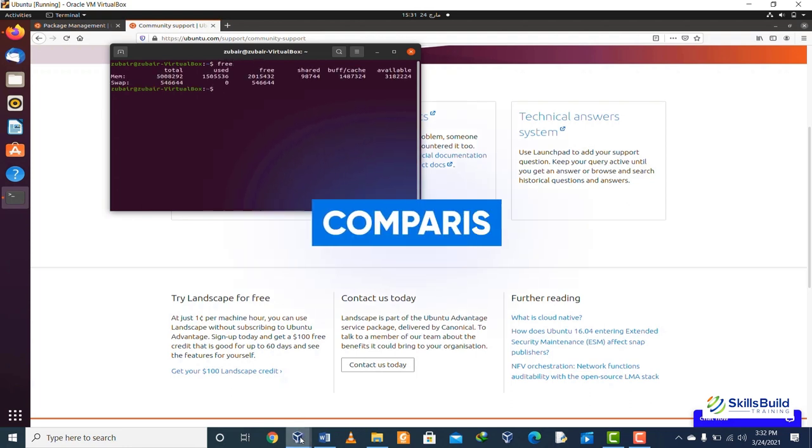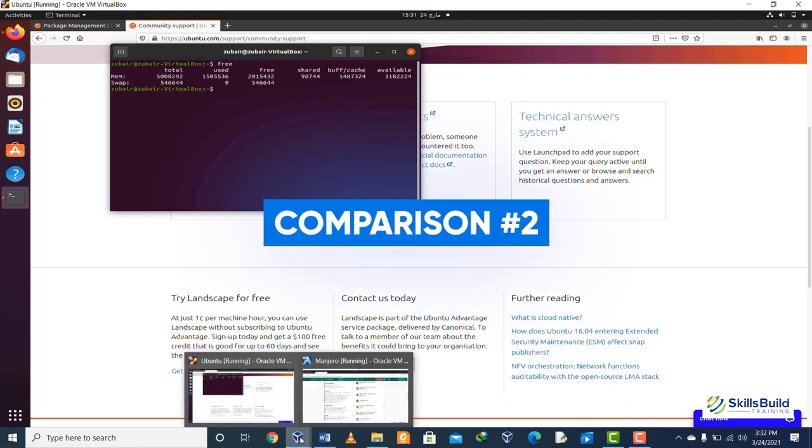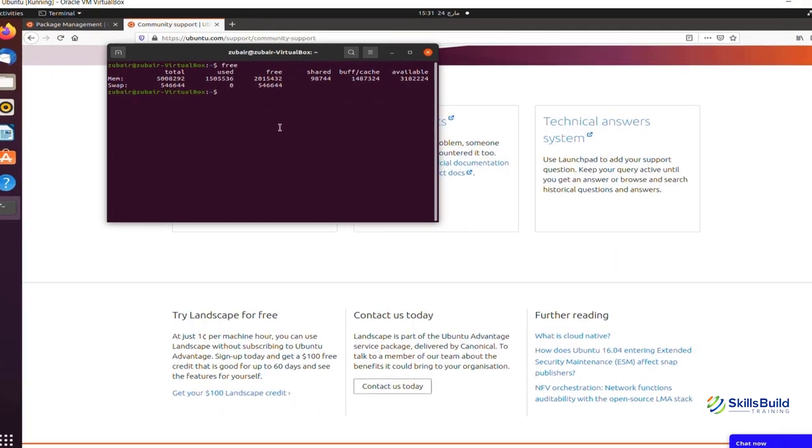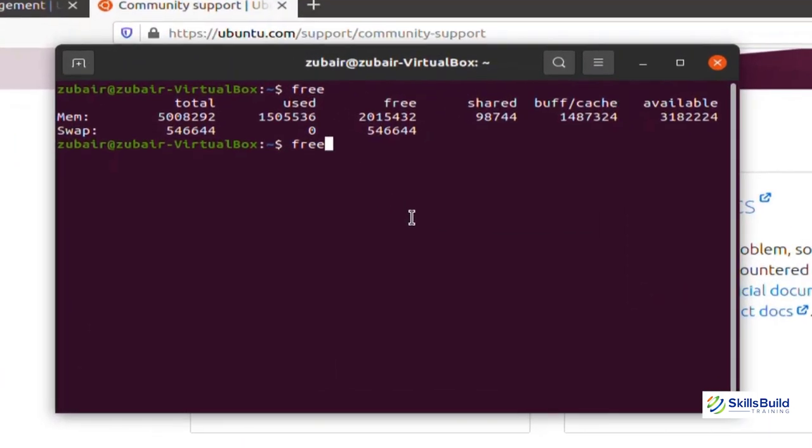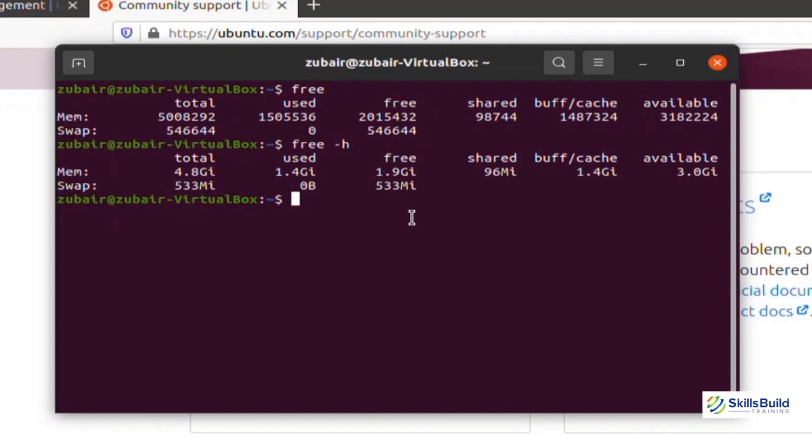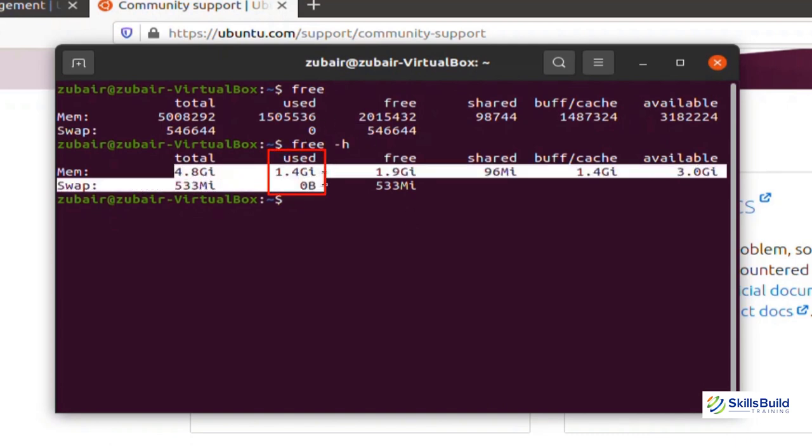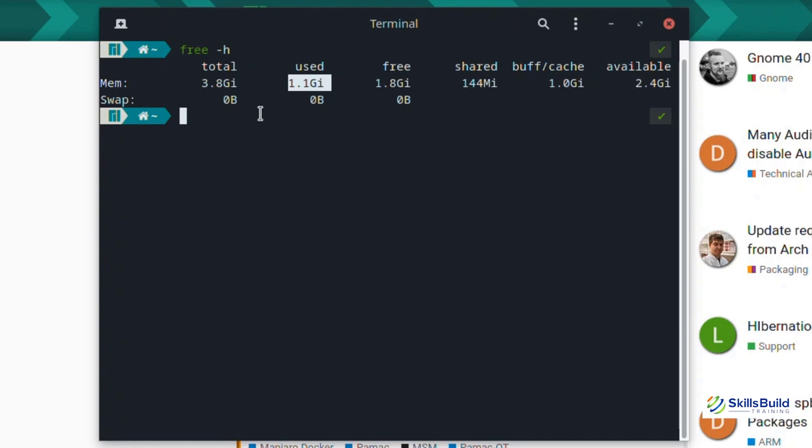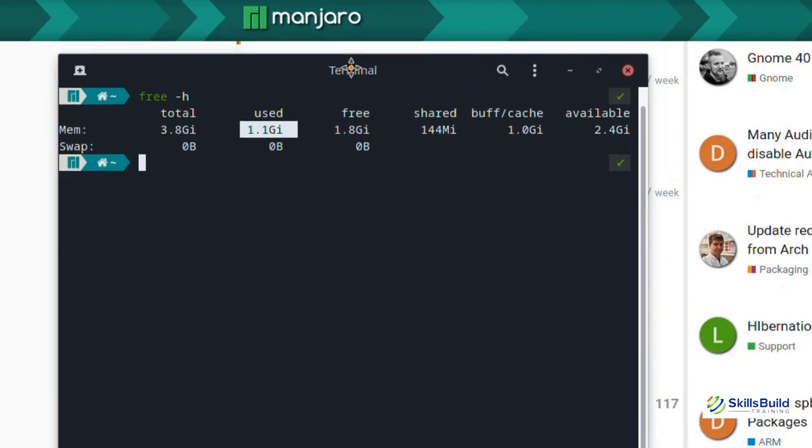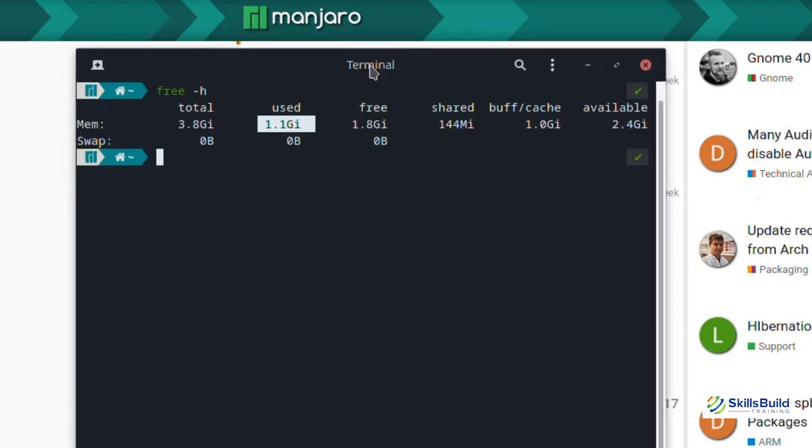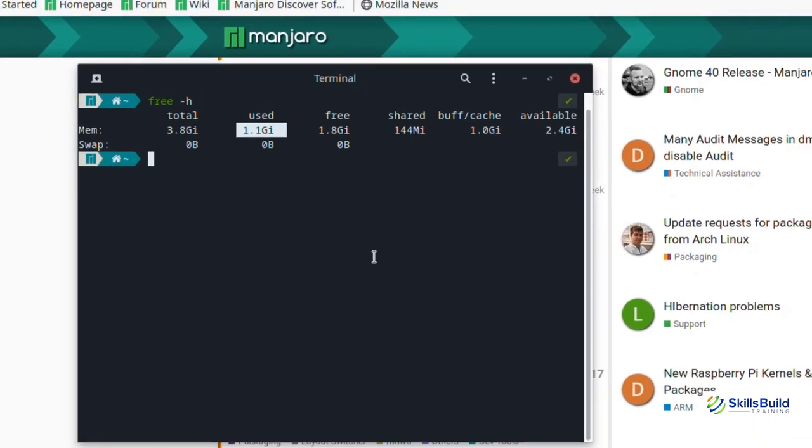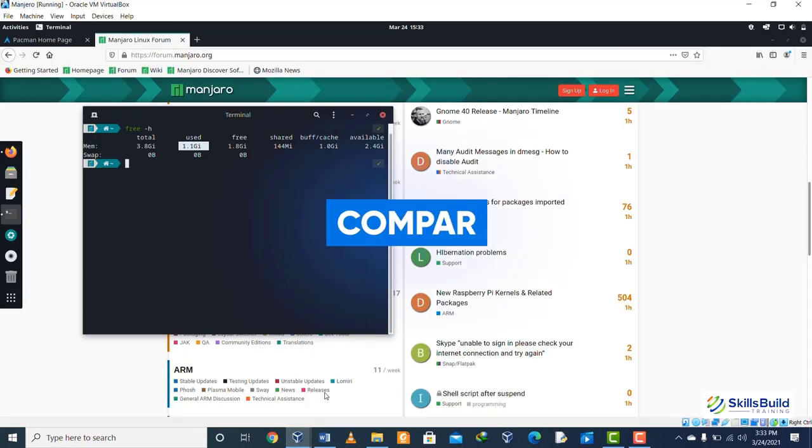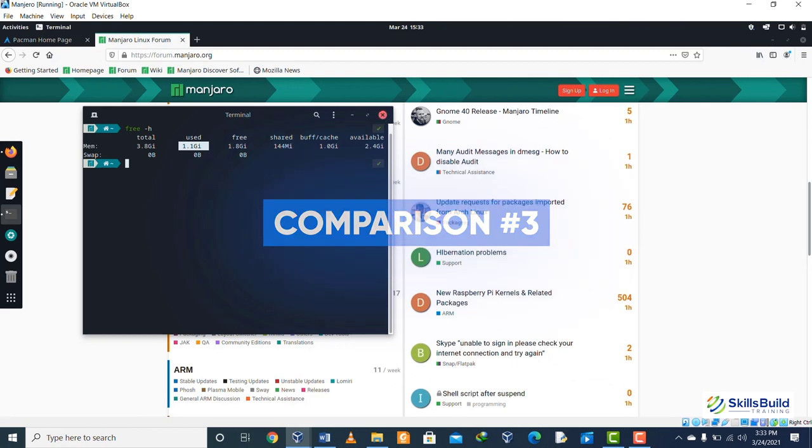Comparison number two: if we talk about the system resources, in the case of Ubuntu, Ubuntu uses relatively more resources. As you can see, Ubuntu is using almost 1.4 gigabytes of RAM. In case of Manjaro, it uses less resources as compared to Ubuntu. Here you can see that it's using 1.1 gigabytes of RAM and I have opened a couple of things. If I would close it, it would drop down probably to 600 or 700 megabytes. So we can say that Manjaro is more efficient in this regard.